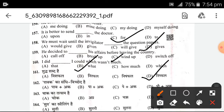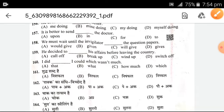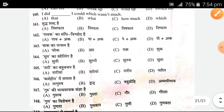Now the Hindi section: Sandhi viched of 'Paawak' — the answer is D.